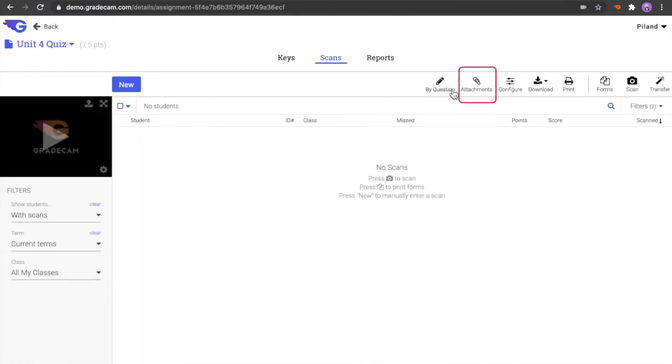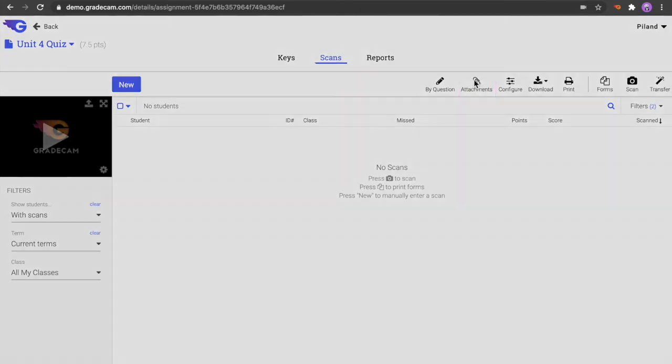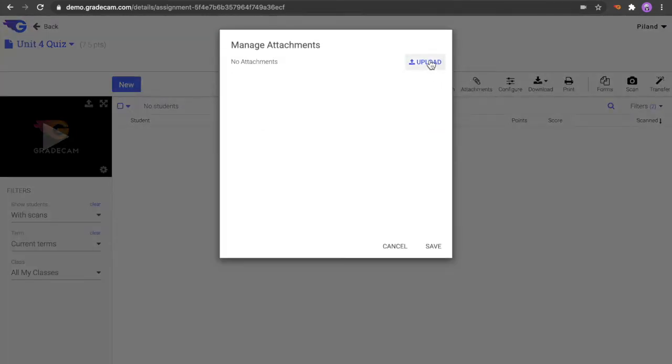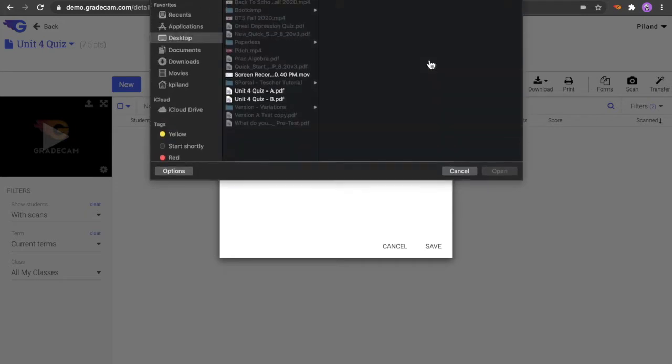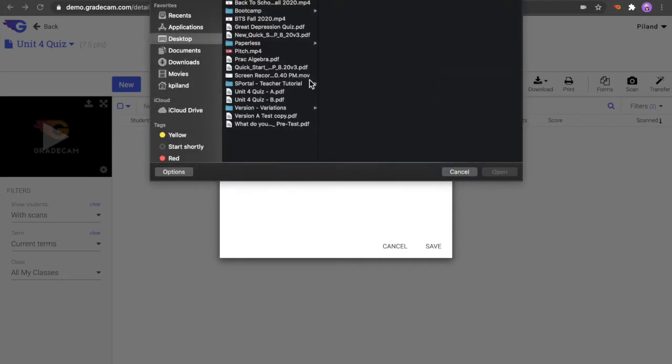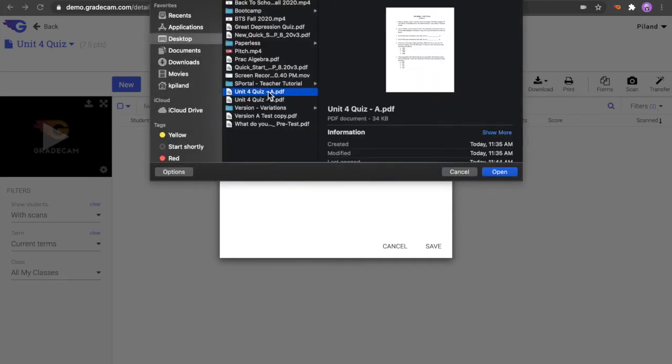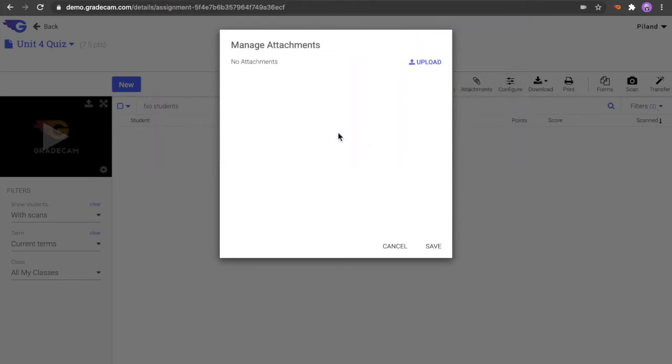Add any needed attachments by selecting the Attachments button on the menu bar. This can include the assignment document, maps, charts, and presentations. Documents must be a PDF file type in order to display in the Student Portal.